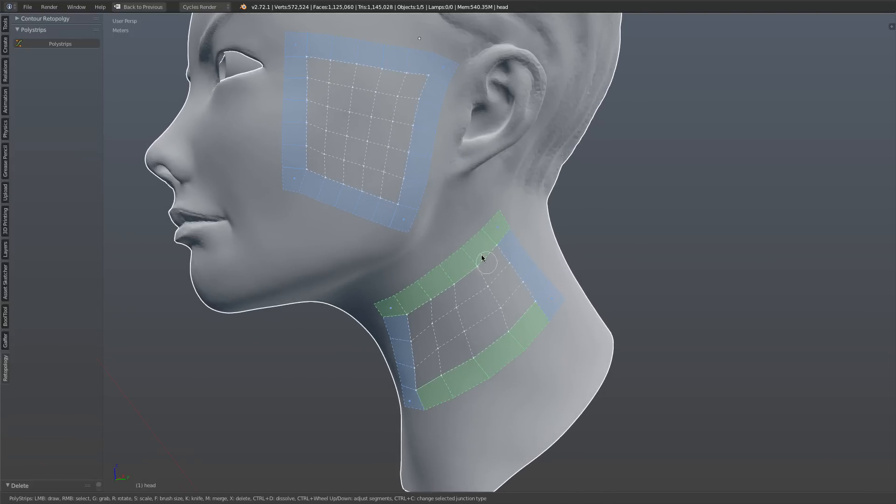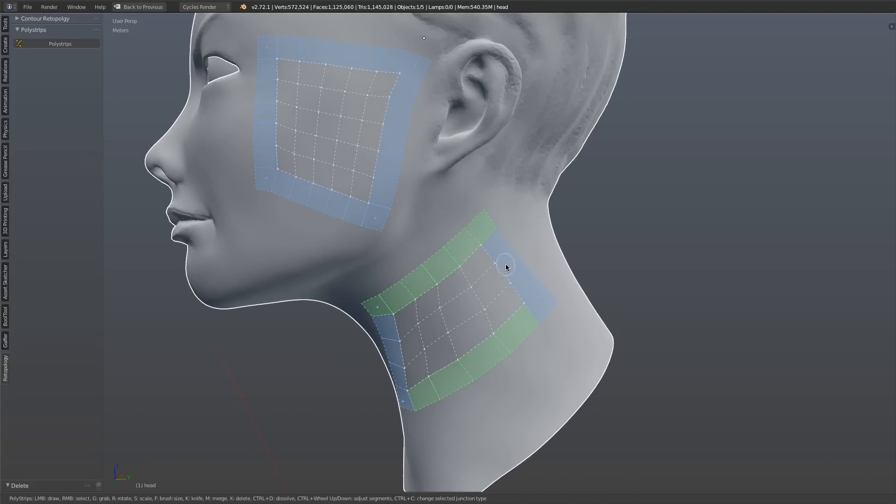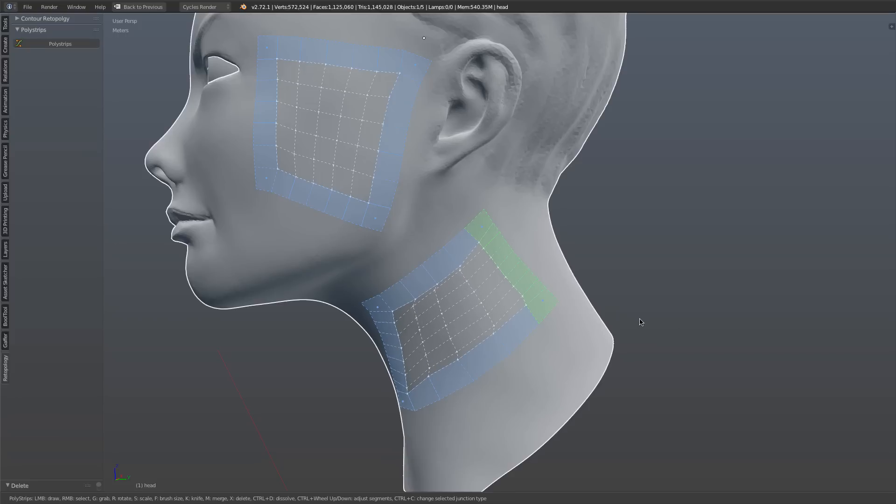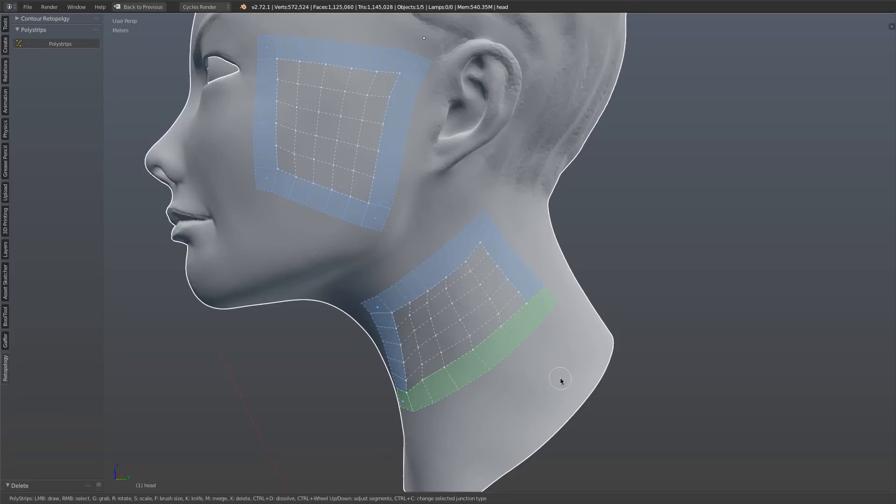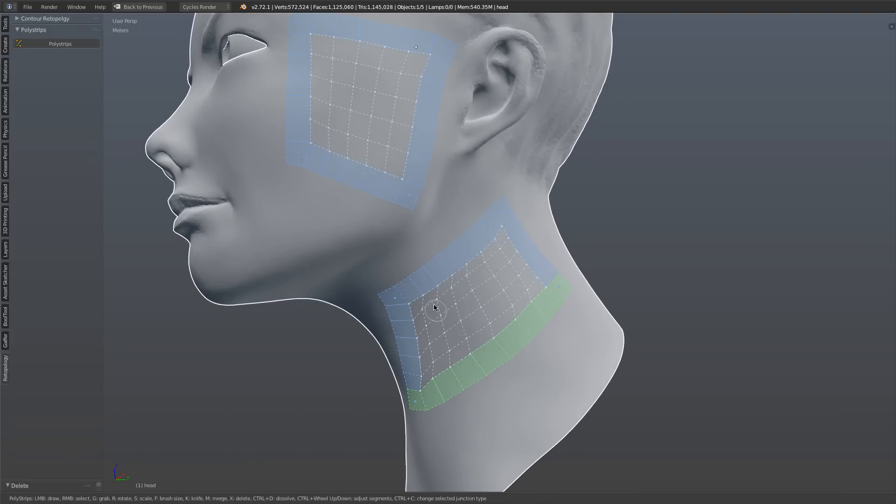So the other good thing is that now that I have these patches, I can actually go in and I can adjust them further. So I can increase the segments here, I can increase the segments here, and the patch is interpolated between them.